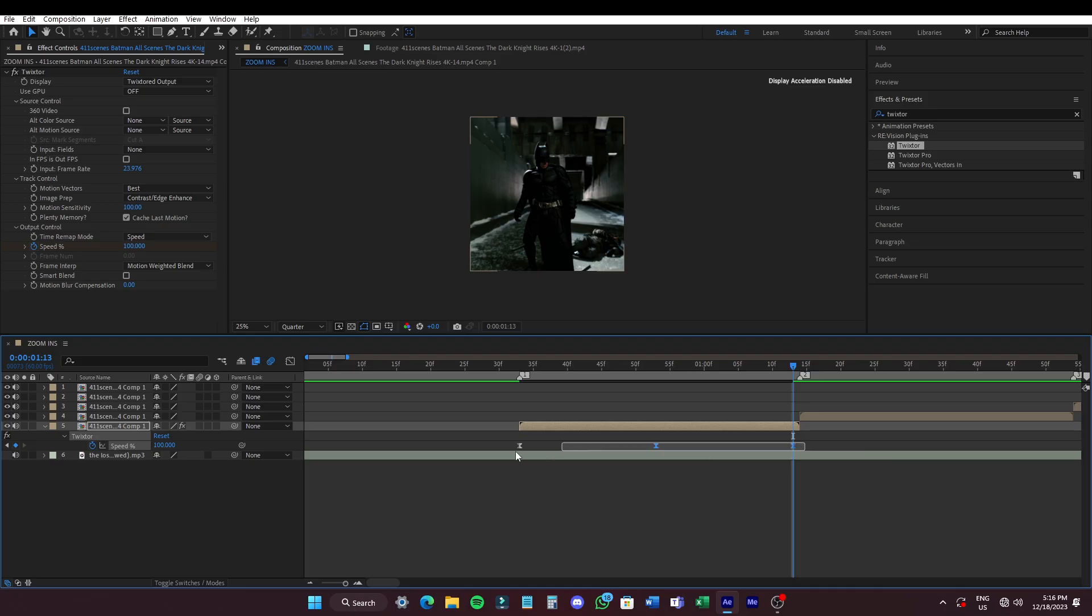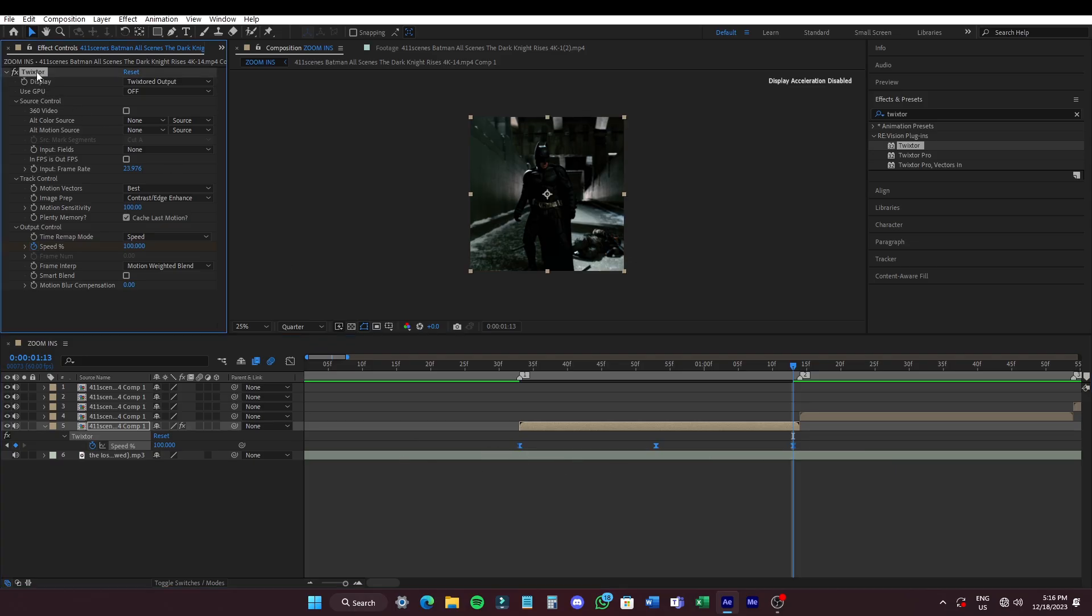Click on the Twixta icon on the effects panel to copy it by pressing CTRL plus C and paste it on the remaining clips.